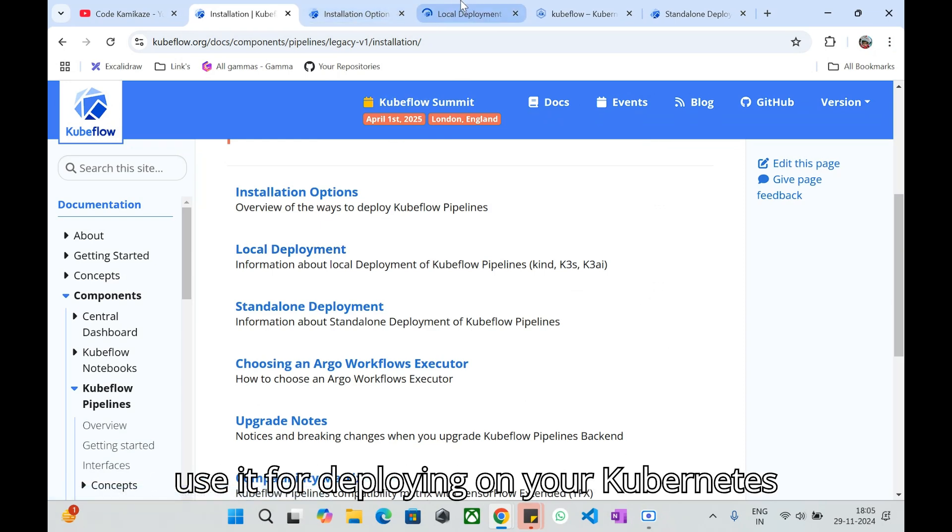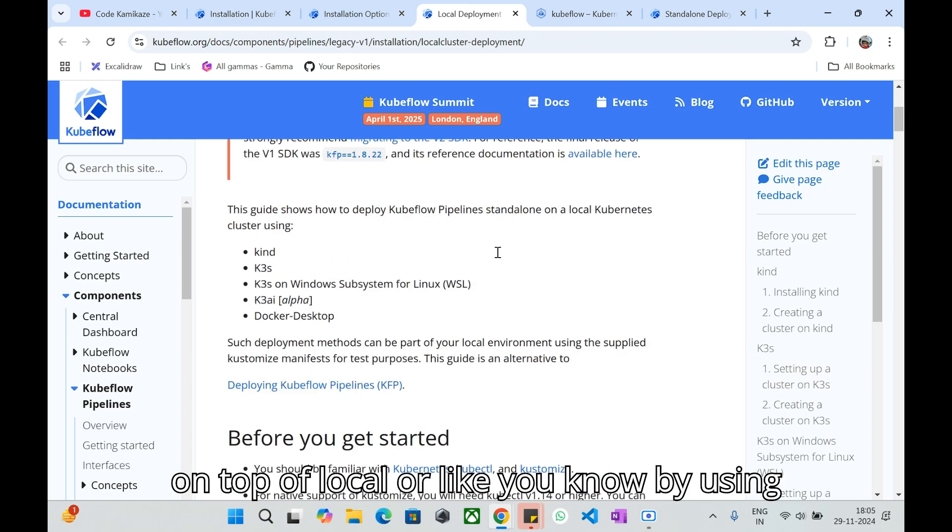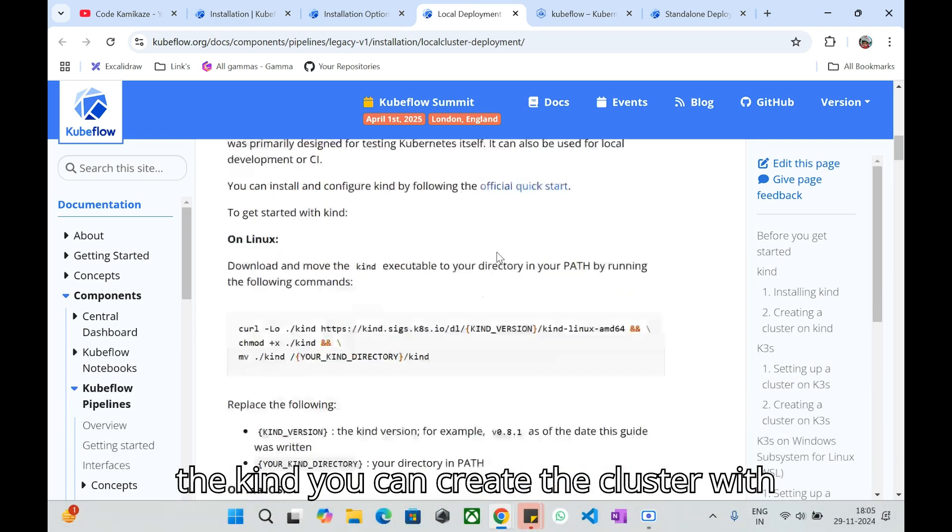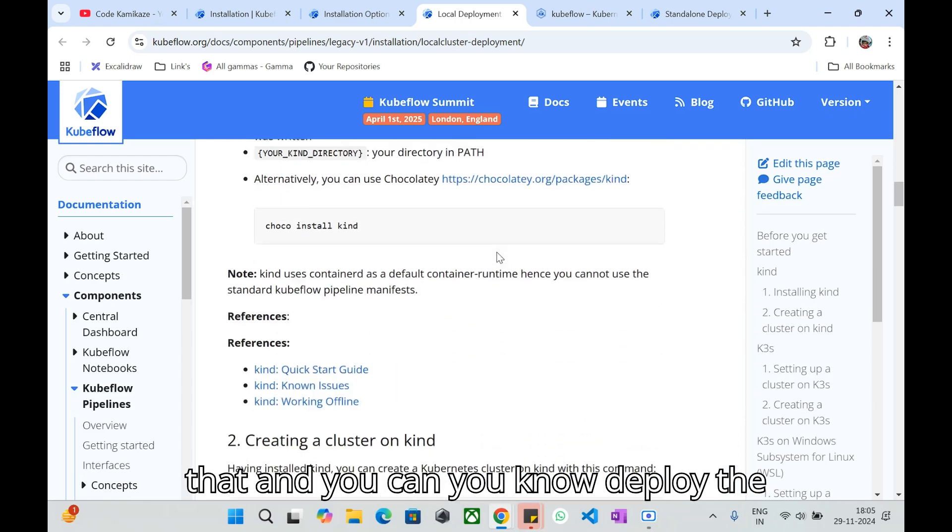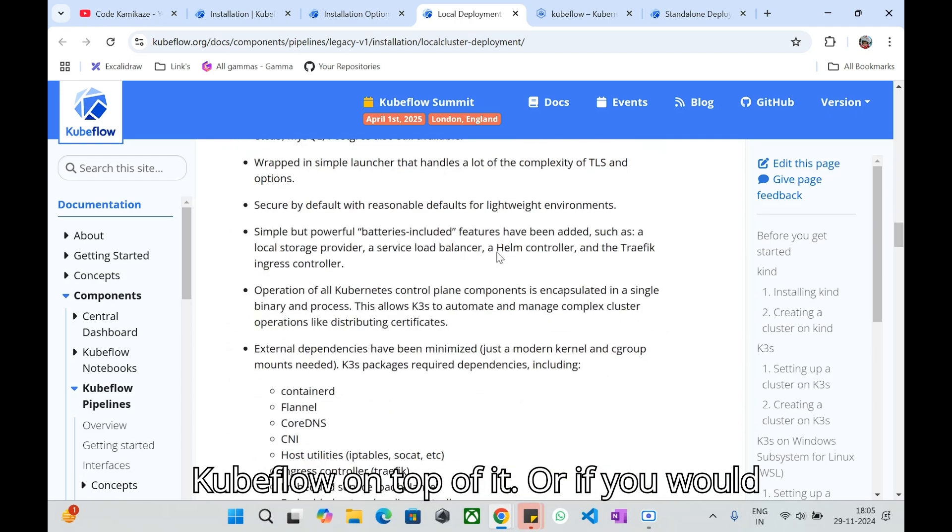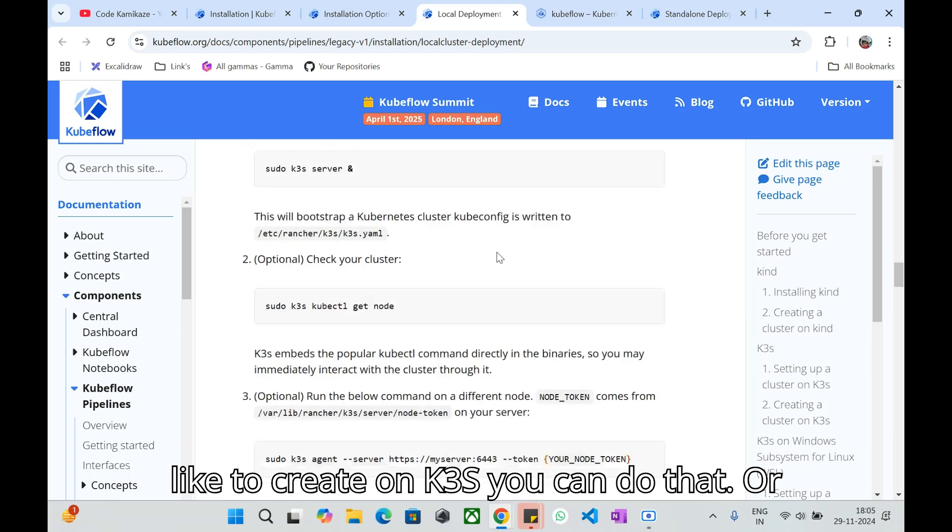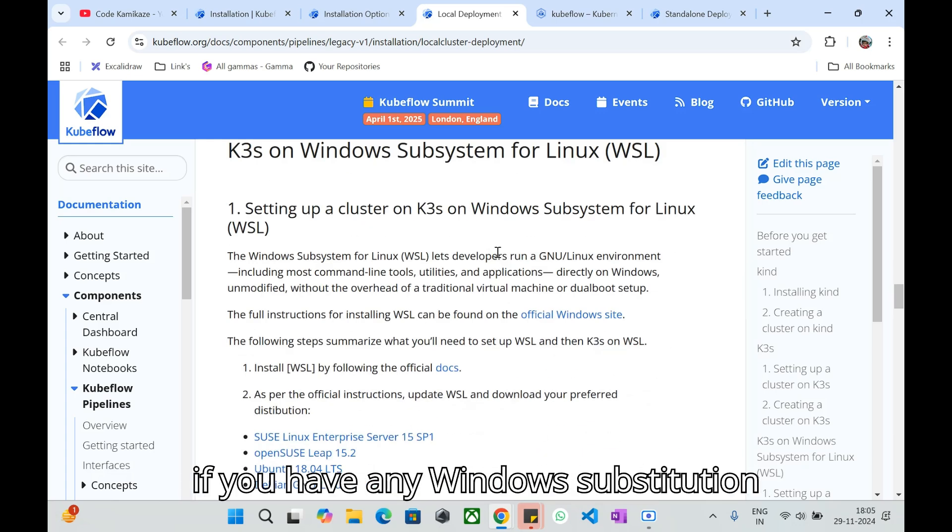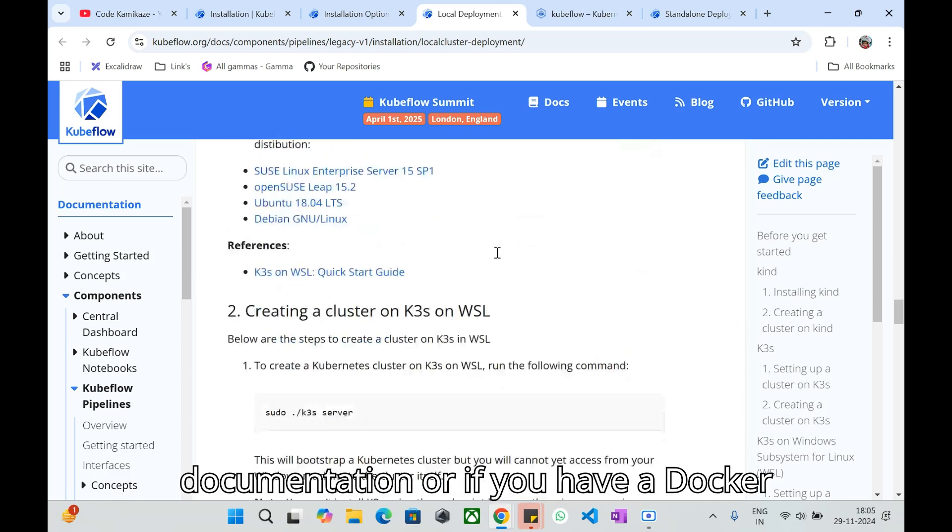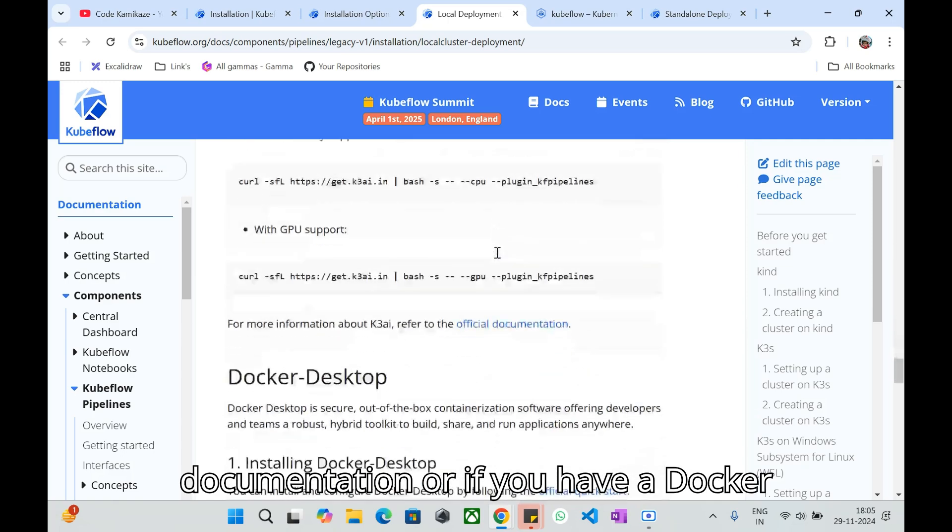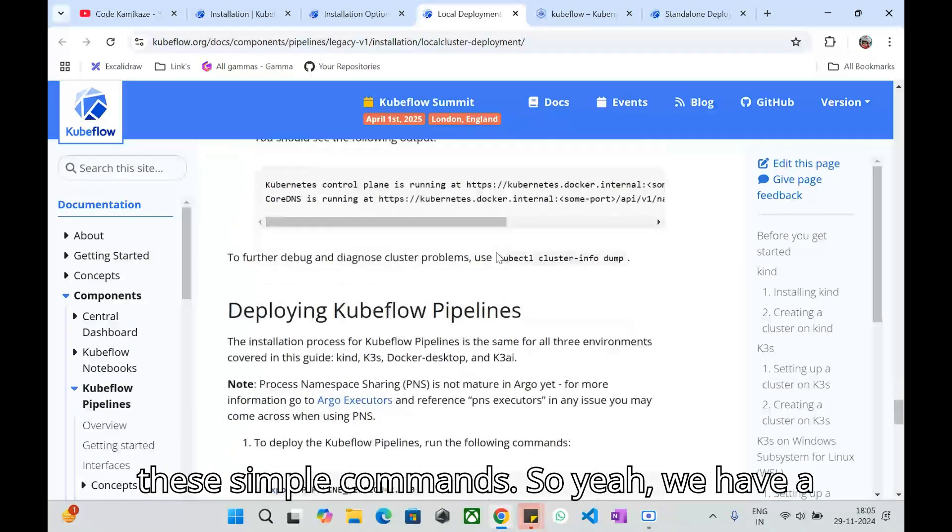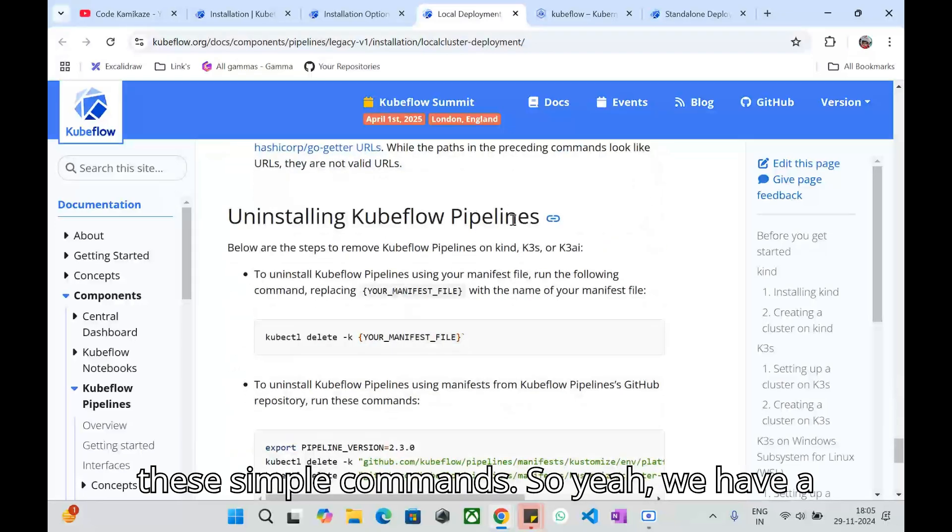The first one is local deployment where you can deploy on your local Kubernetes using KIND to create the cluster and deploy Kubeflow on top of it, or if you'd like to create on K3s you can do that, or if you have Windows Subsystem for Linux you can follow this documentation.